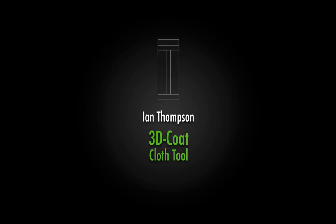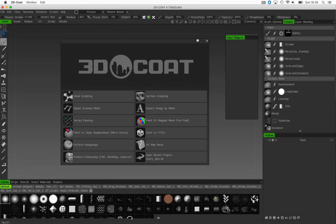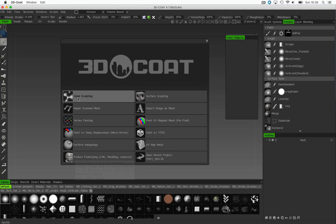Hi and welcome to this tutorial, which is a quick look at the cloth tool in 3D Coat. We'll begin this tutorial by using the voxel sculpting mode on the main menu.